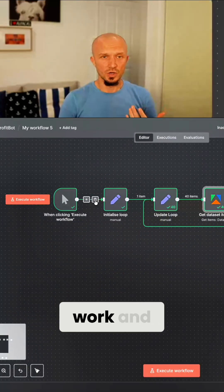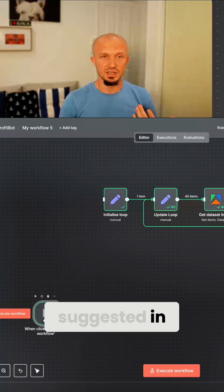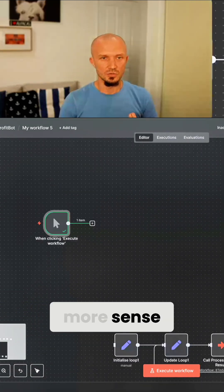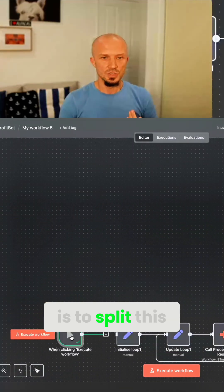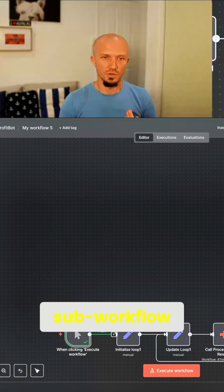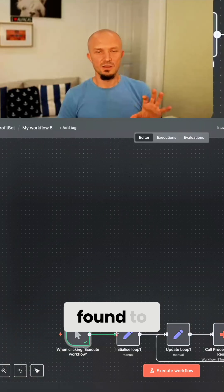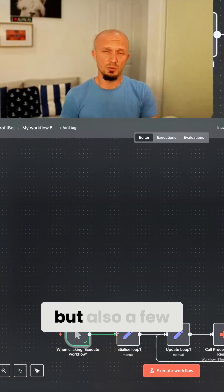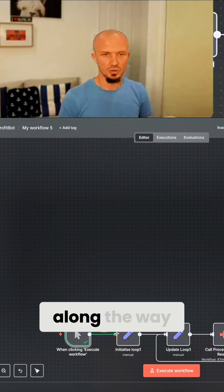Now the approach that did work and what's actually suggested in the documentation, which makes a lot more sense, is to split this out into a sub-workflow. And that's really something I found to be a solution to this problem, but also a few other problems I'll mention along the way.